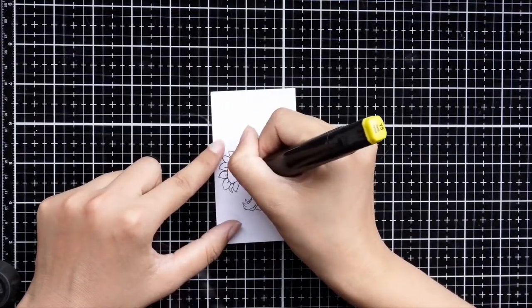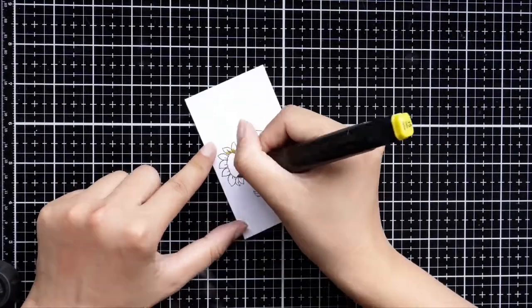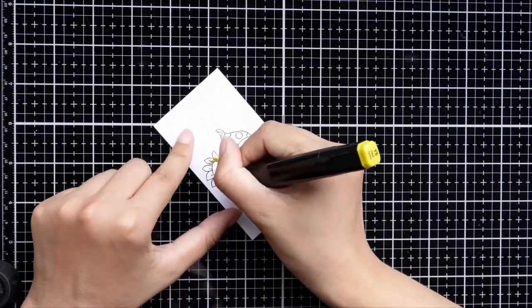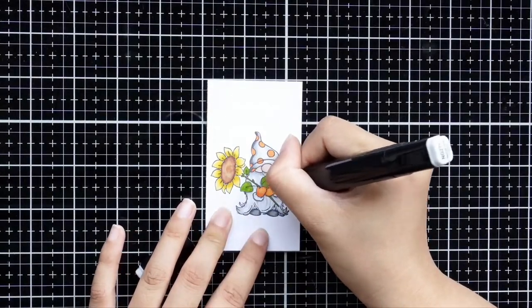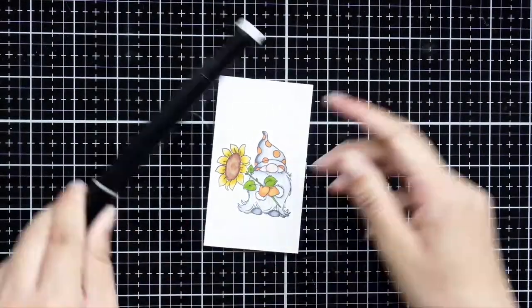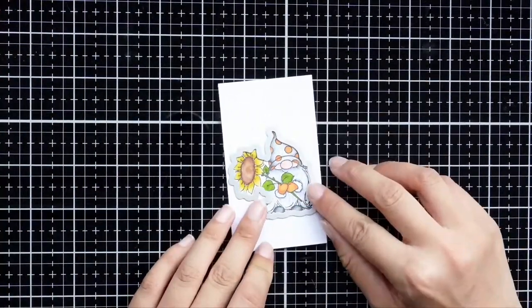When you are coloring with marker, remember one rule: dark first, light later, which will be more natural.